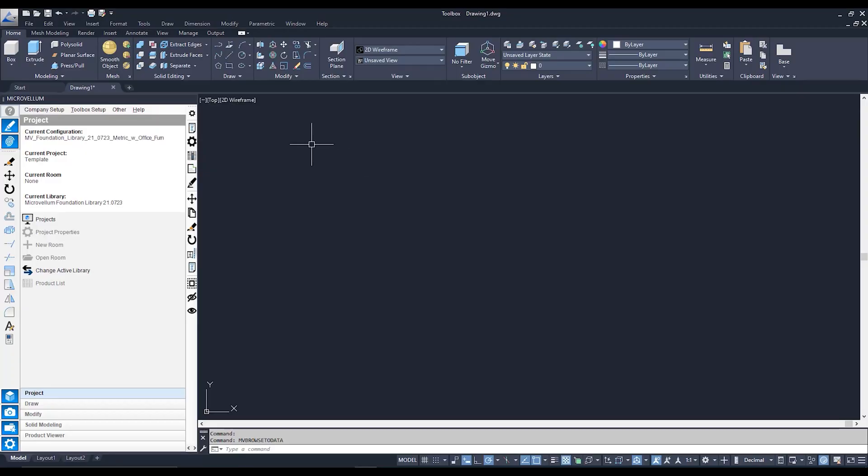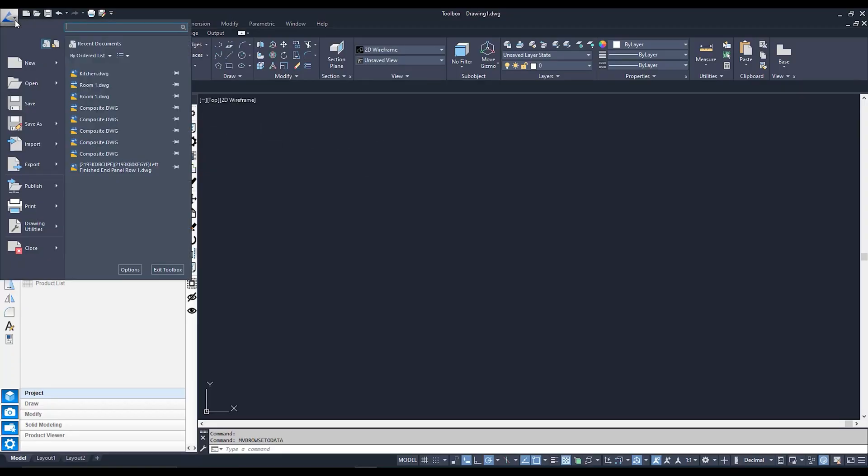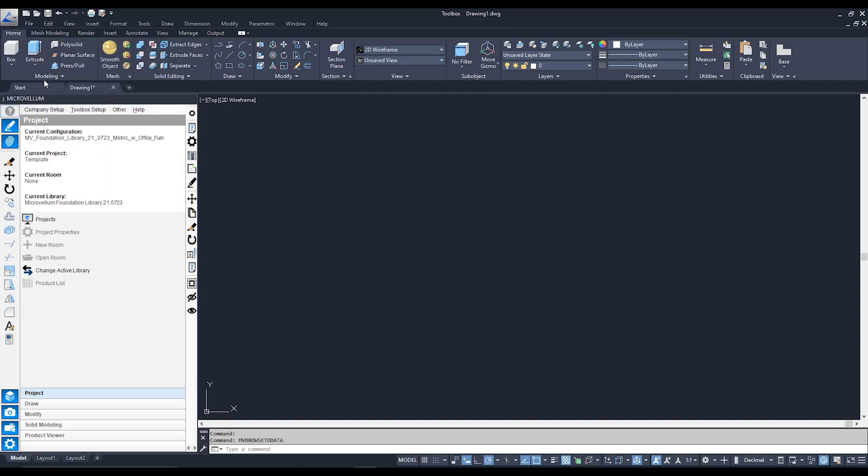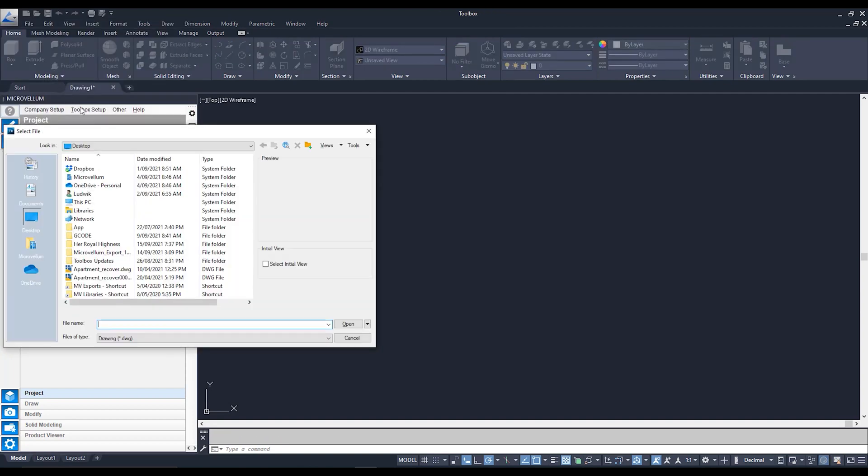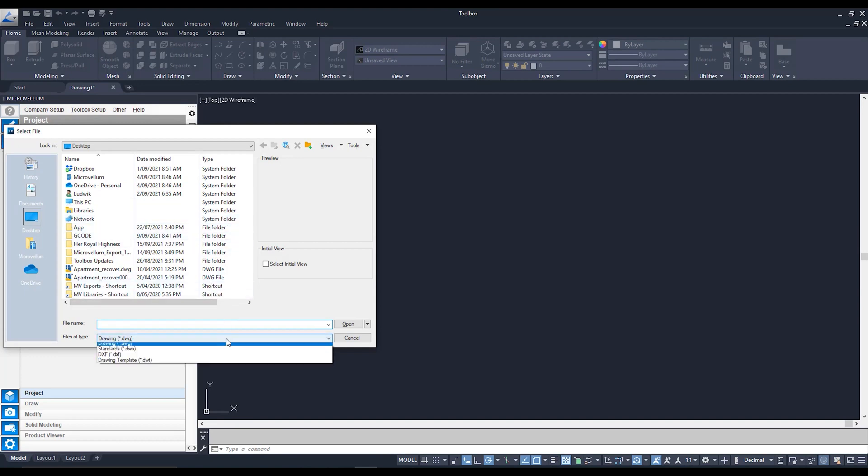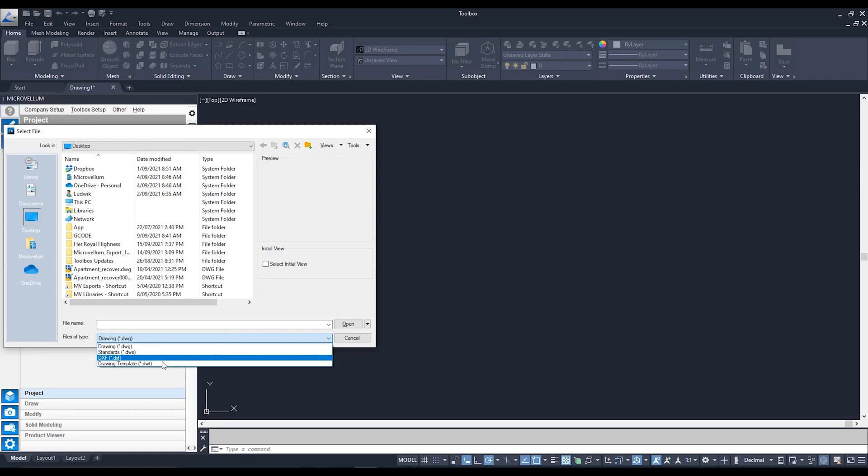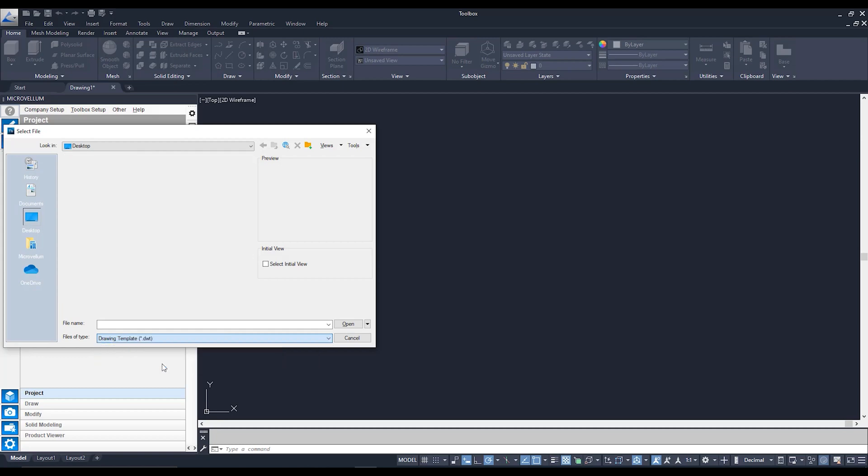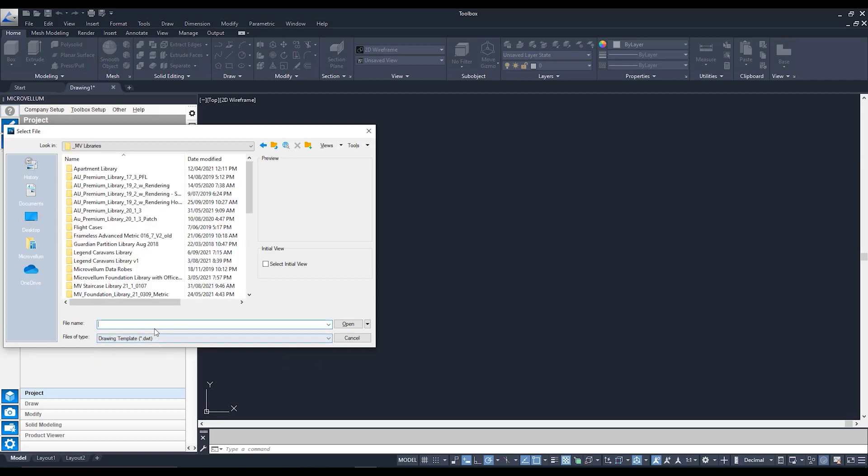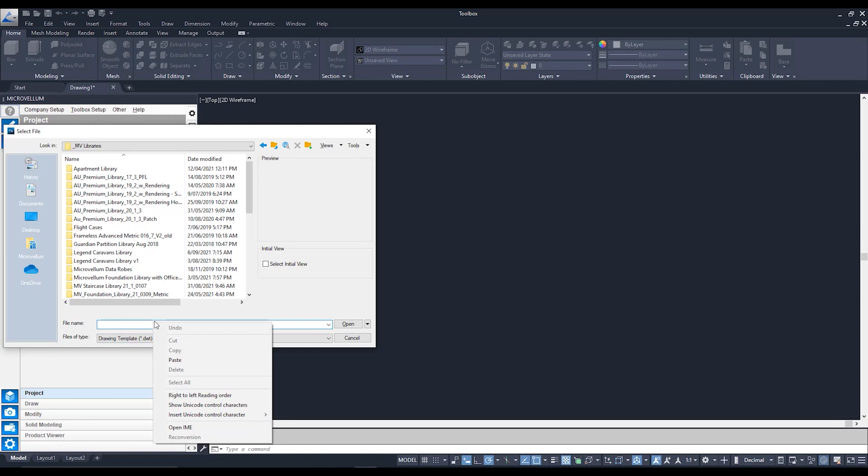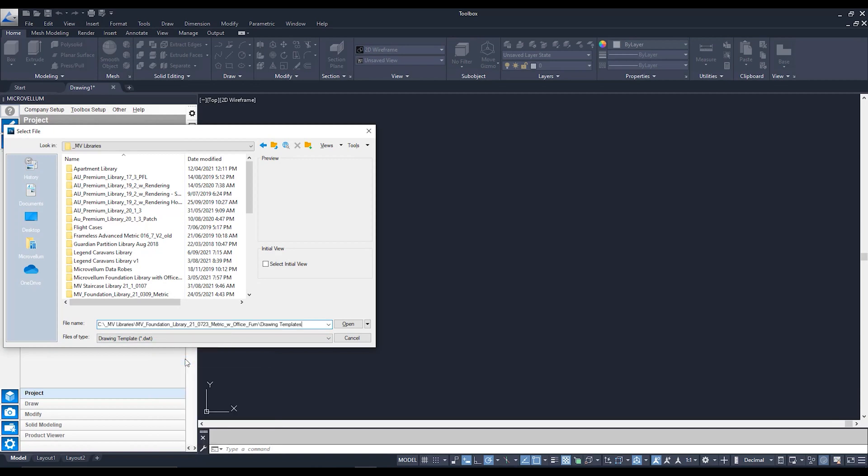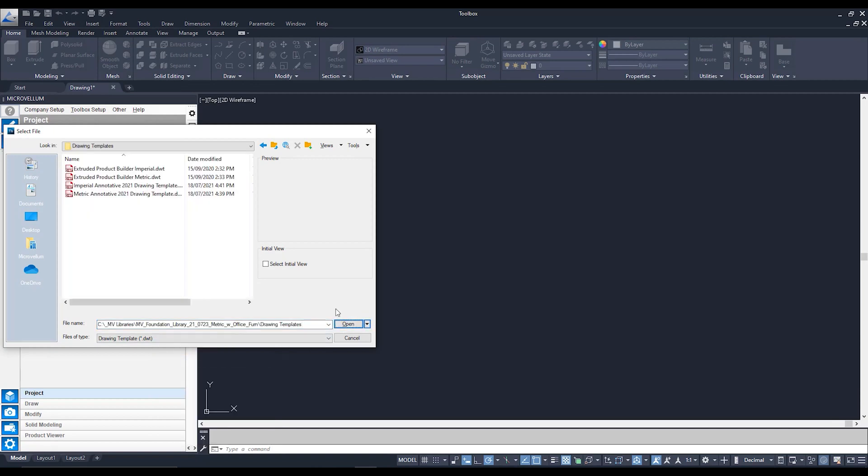So to do that we're going to go straight to the top left to our Microvellum logo and we're going to go to open. And for me I'm going to get this interface up here and the first thing we want to do is go to file type and switch that to DWT because we need to look for that specific format. From there we can then paste that file path that we created down below, hit open and it will take us to where our DWTs are saved.